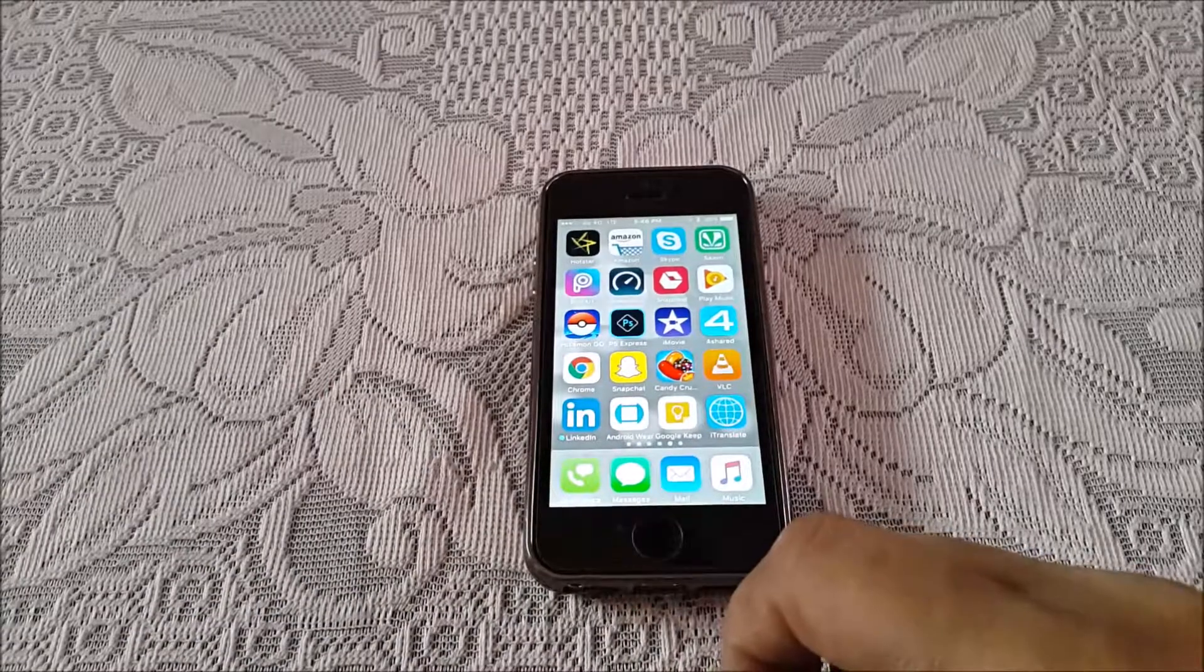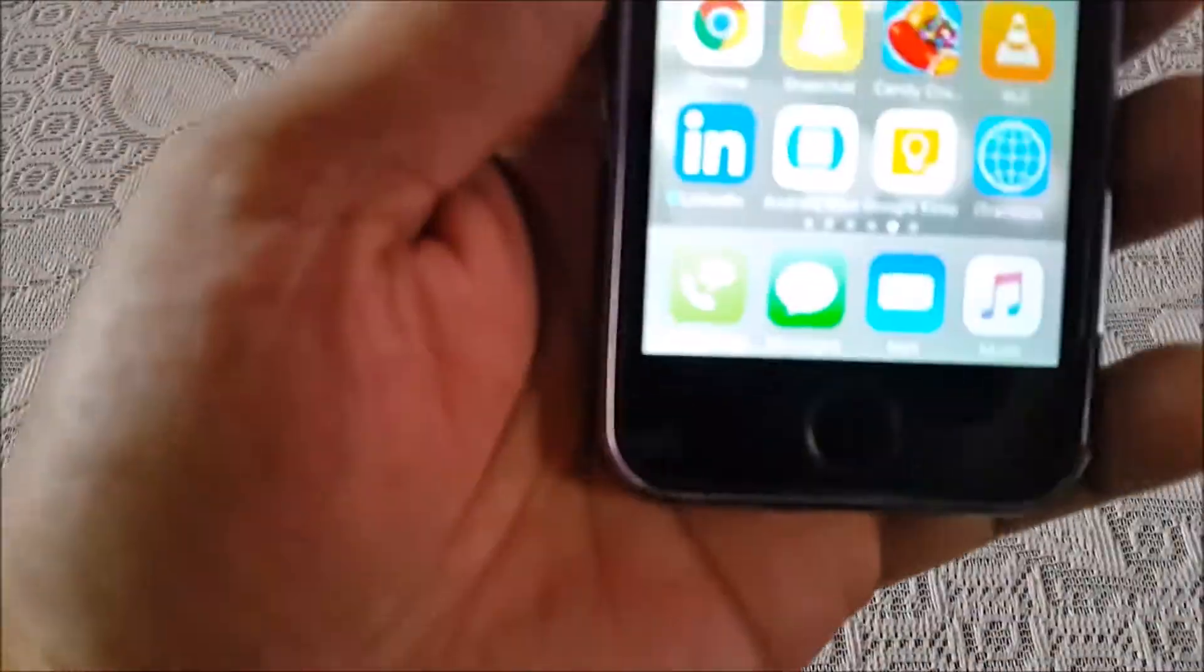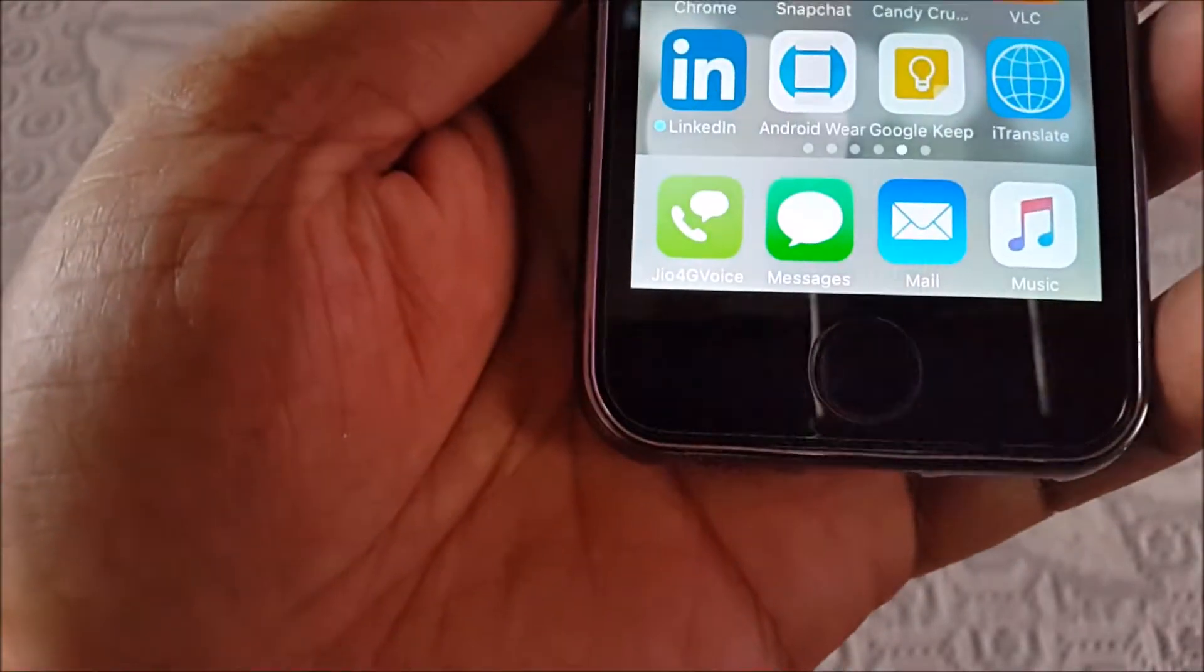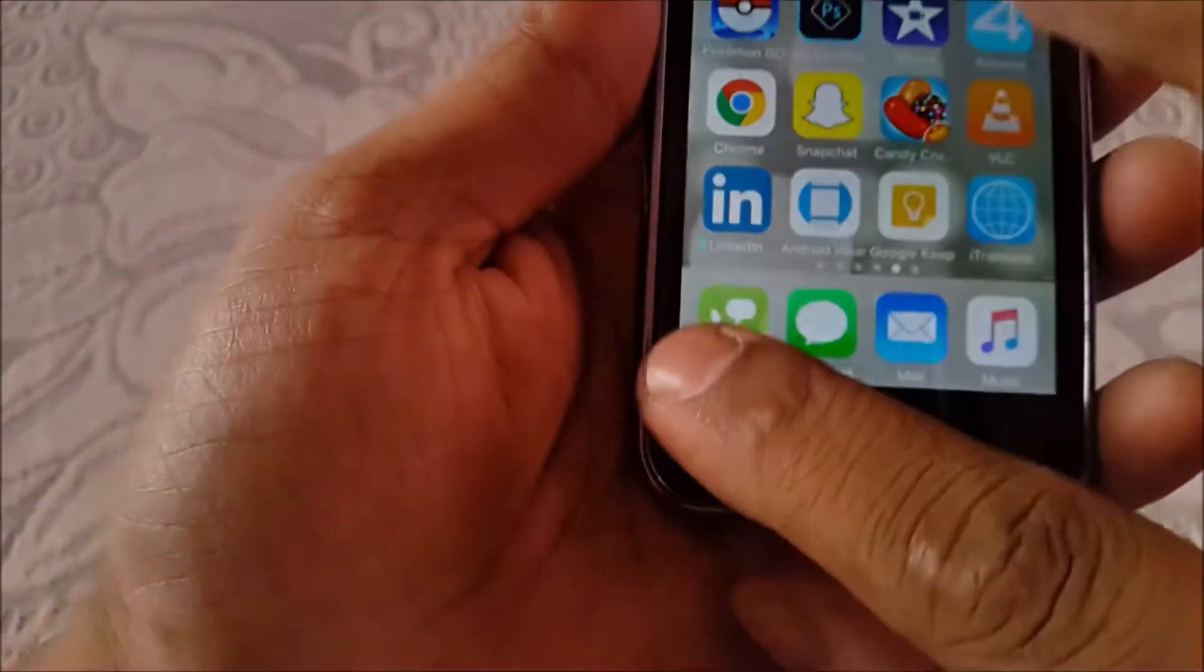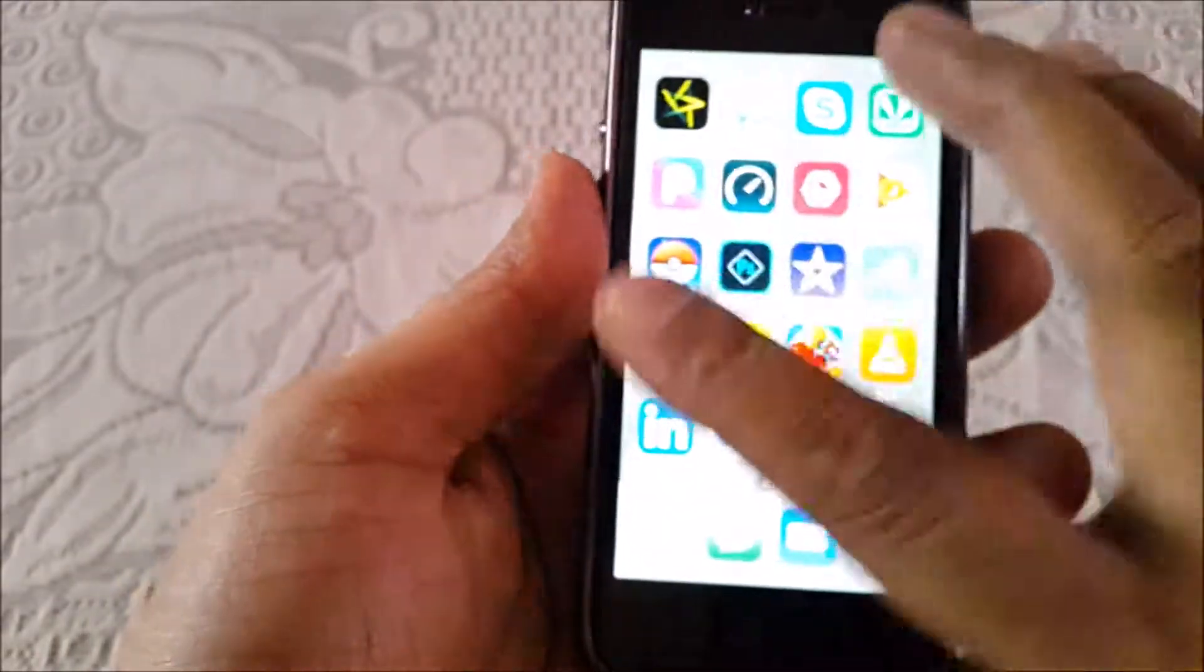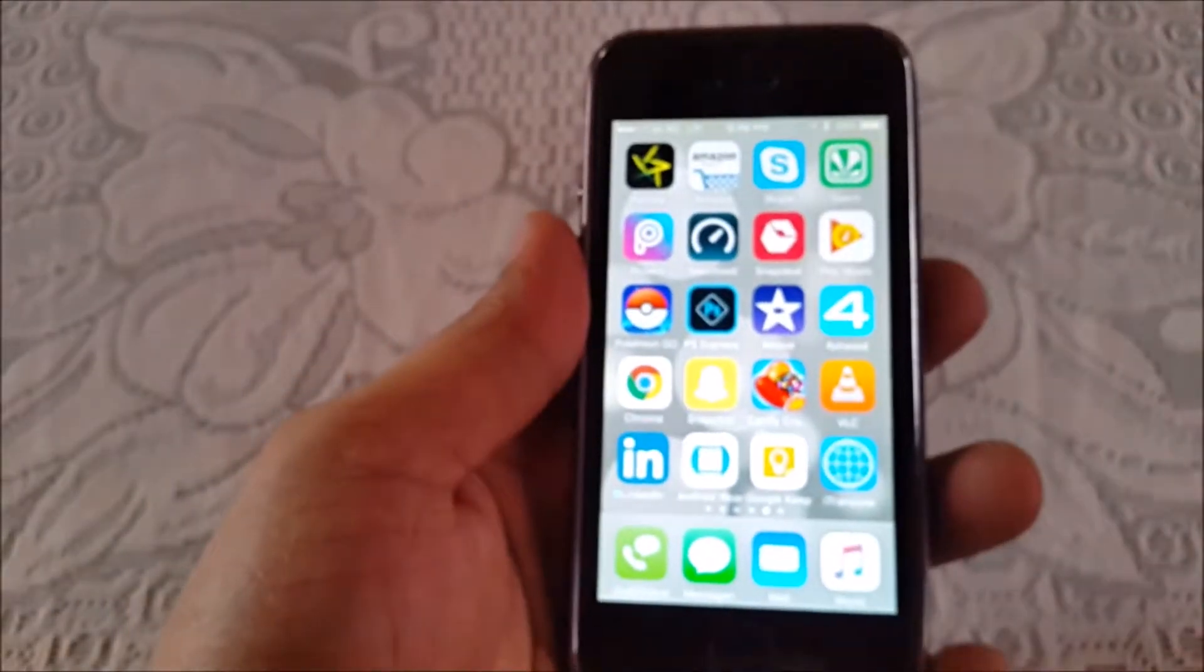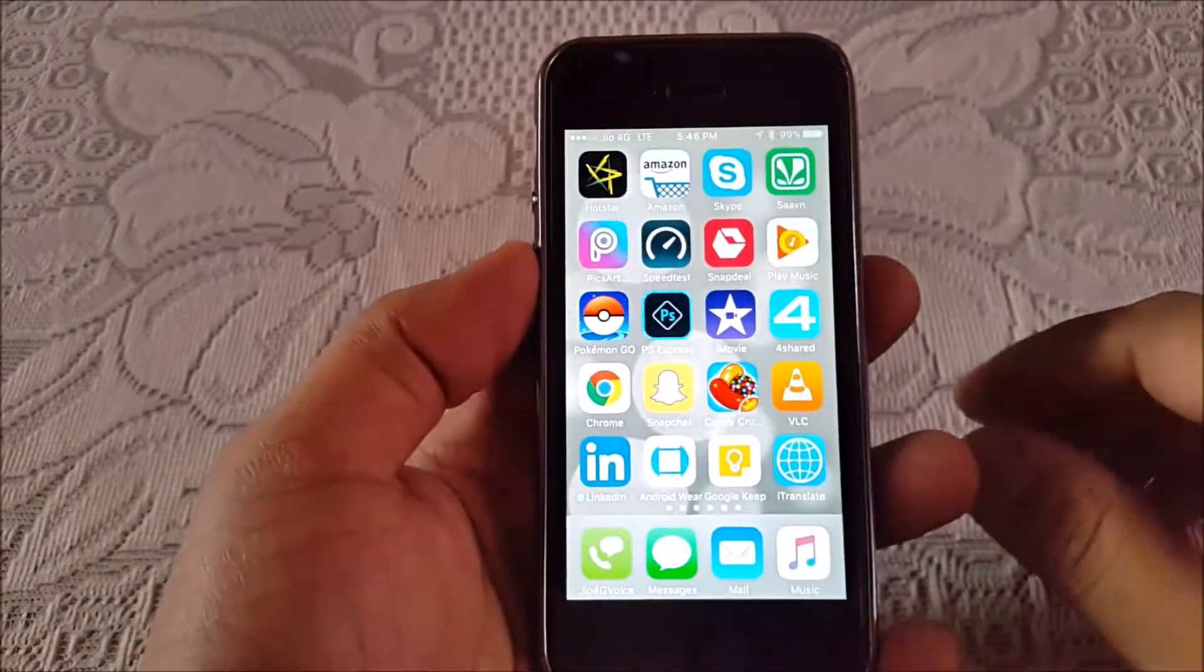Let me just zoom into it. So that's the app you need. Once you install that app, you can configure your account with it, and then you can use your Jio SIM on an iPhone 5 and 5s.